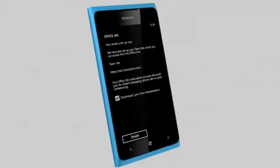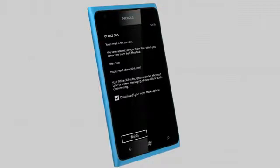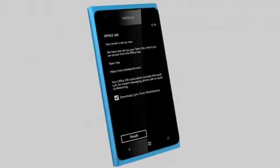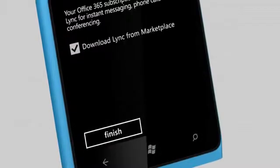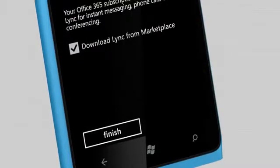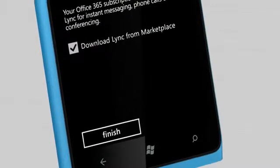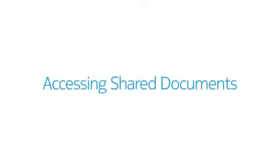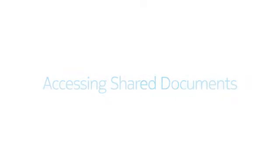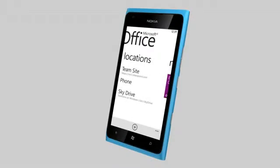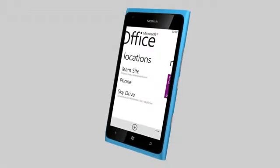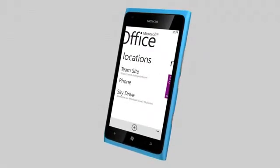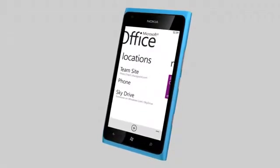If you don't have Lync on your Nokia Lumia already, you can download and install it now or later from the Marketplace. Your Office 365 account is now ready to be used.